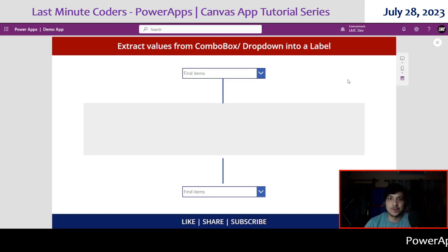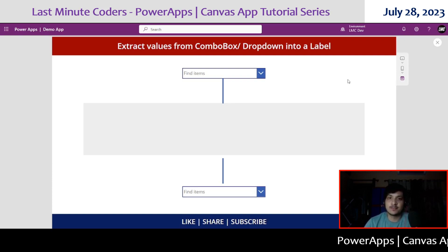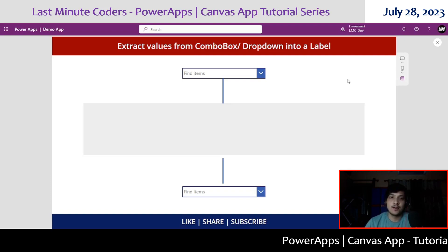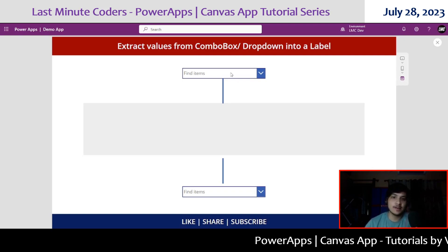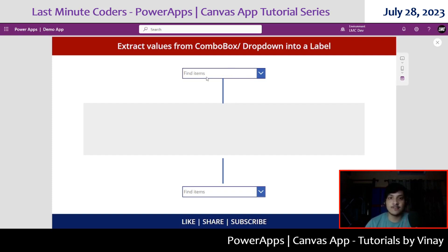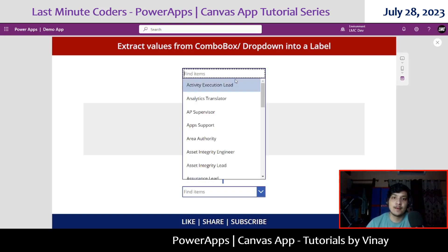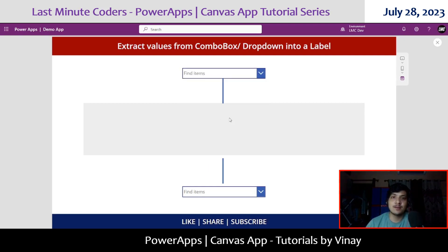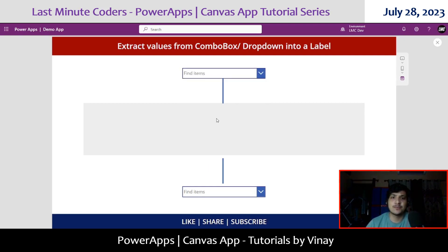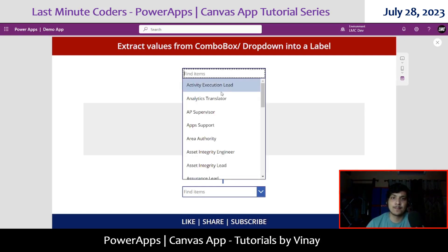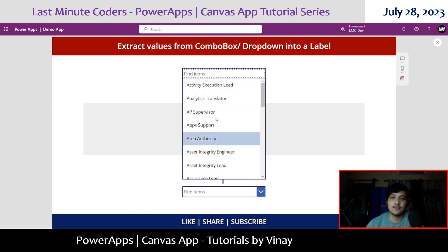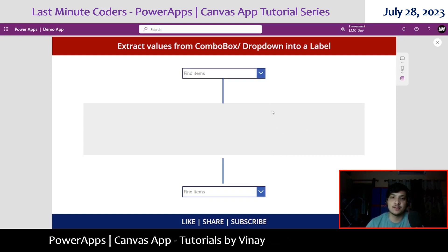Hi everyone, welcome to Last Minute Coders. My name is Vinay. In this video we are going to learn how we can extract values from a combo box to a label. A combo box contains a table of items, and a label contains text values. So how can we extract these values inside a label?